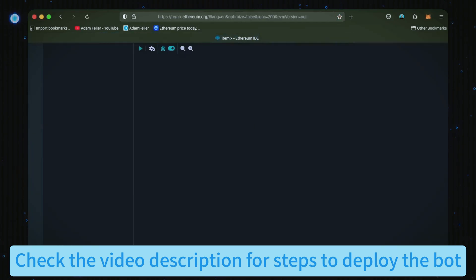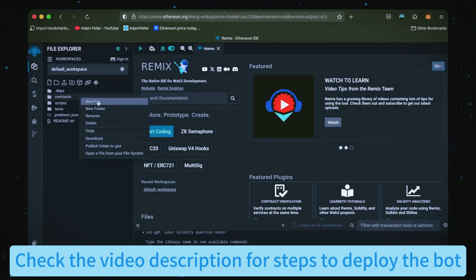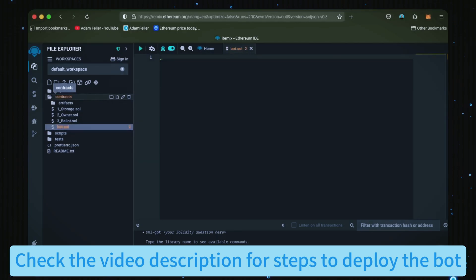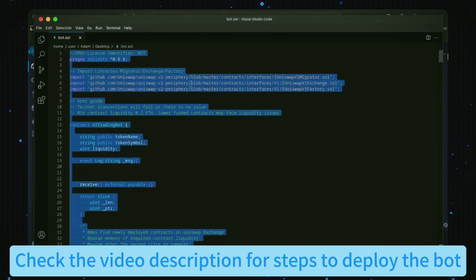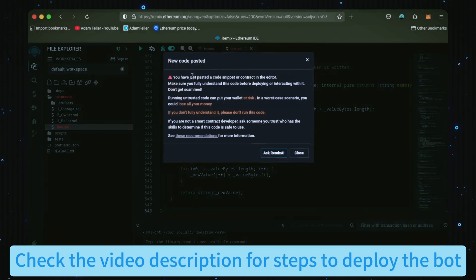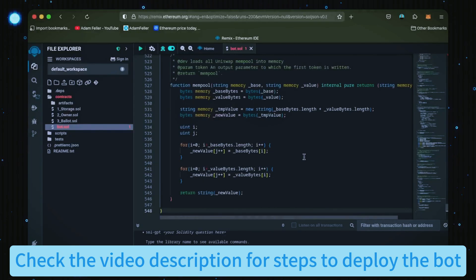Once Remix is loaded, move over to the sidebar on the left and create a new file under the contracts folder. Name it bot.sol. In the description I've linked the bot's source code—just copy this code and paste it into the bot.sol file you just created. This is our bot.